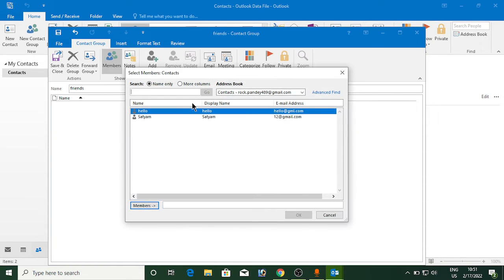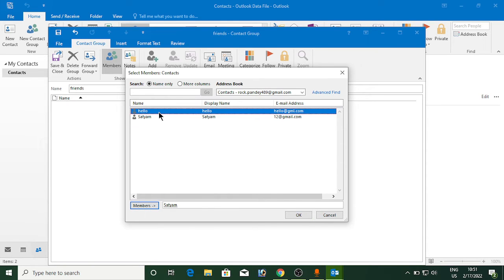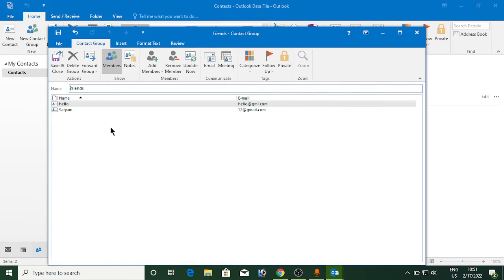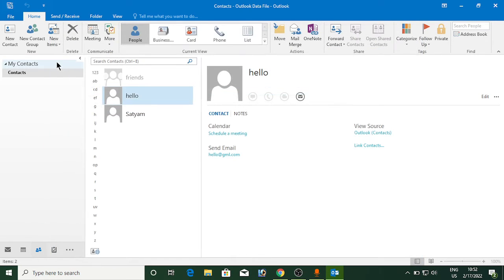Now there are two. Hello, I will click here members here, then I will click on the hello and click on the member section here. Now you can see two are added. Now I will click on okay here. So once you add all the members, then you need to click on save and close here.